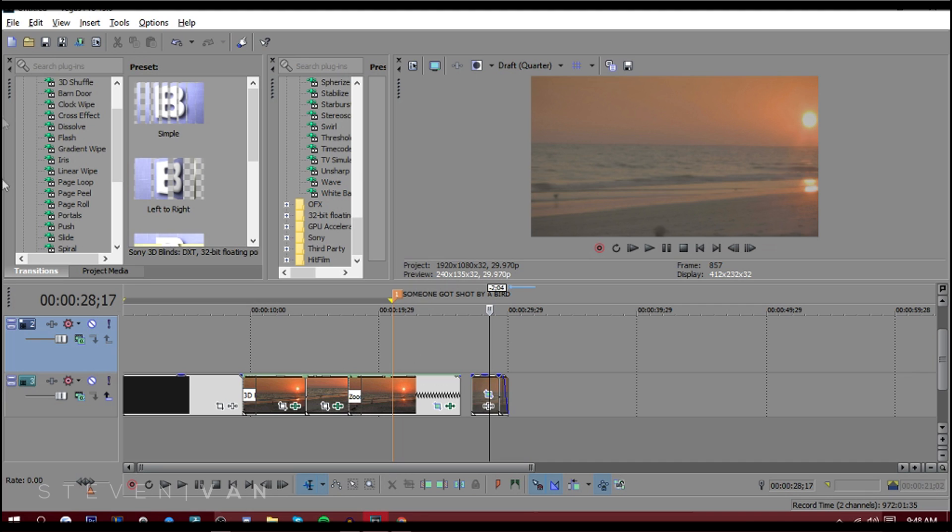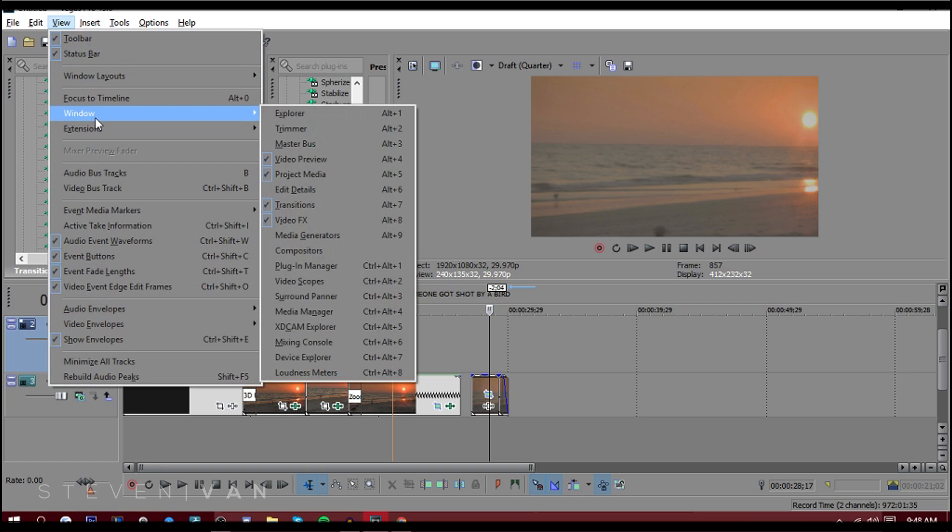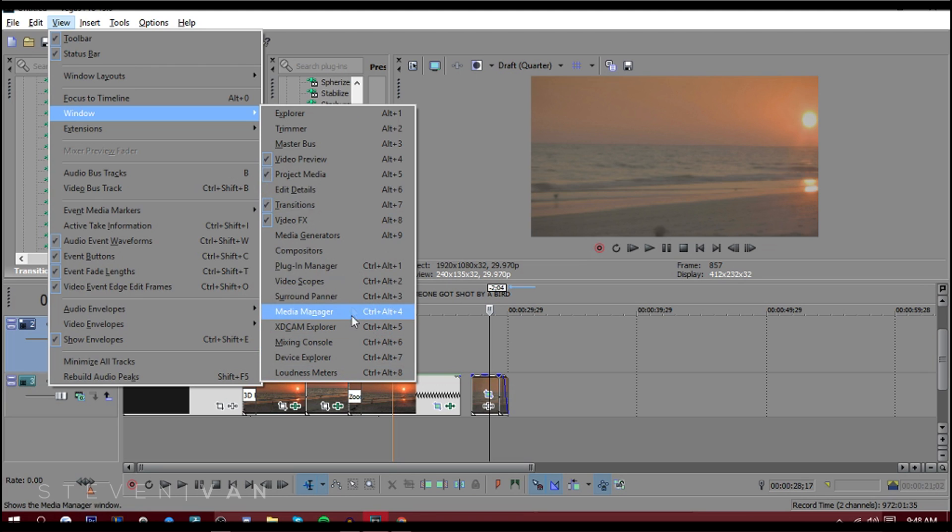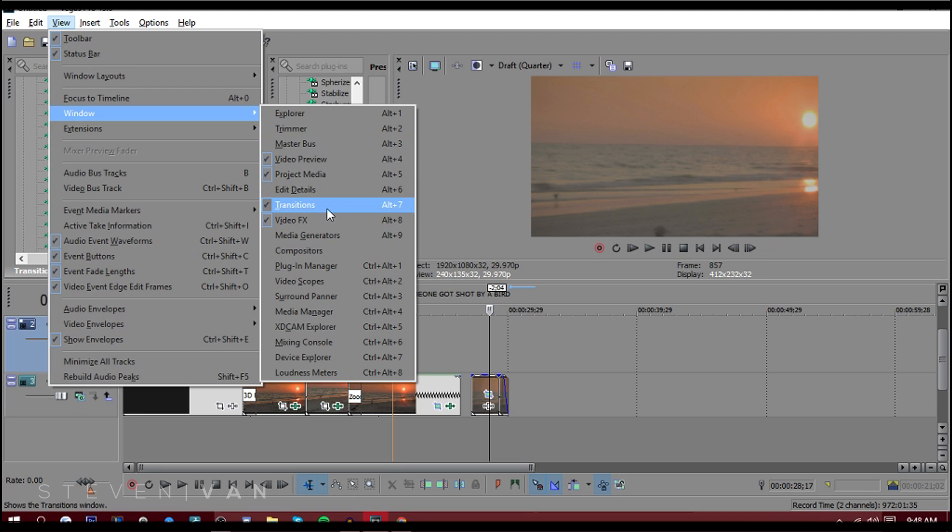Sometimes like this stuff disappears. Maybe the preview disappears. It's very easy to get back. All you have to do is go into View, and you want to go in the Window, and then you want to press on Video Preview, Project Media. You can show what things are, like showing Plugin Manager. I don't show any of this stuff. I only show the video preview to see the video, project media for project media, transitions for transitions, and video effects for video effects. I don't see the point of putting anything else. It just crowds it a lot more.